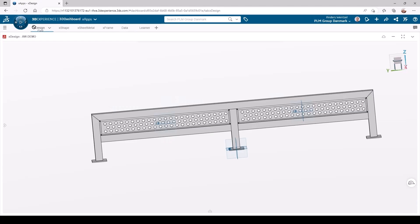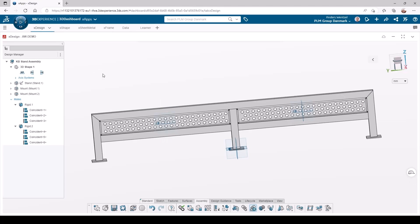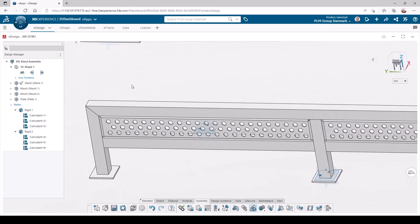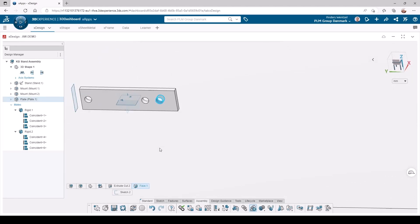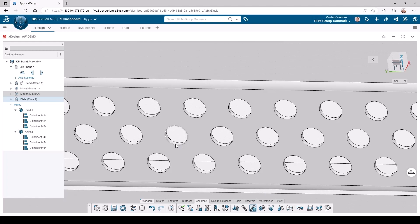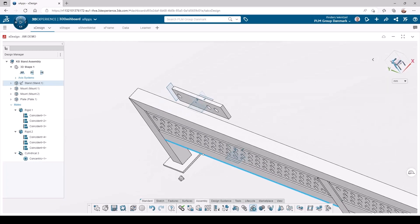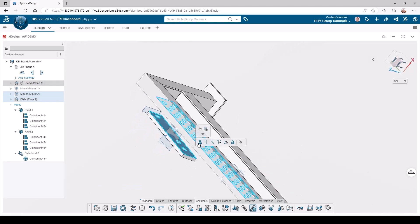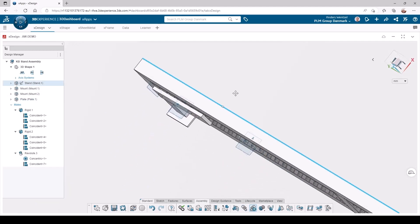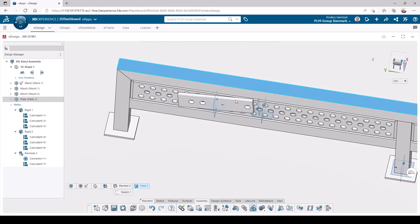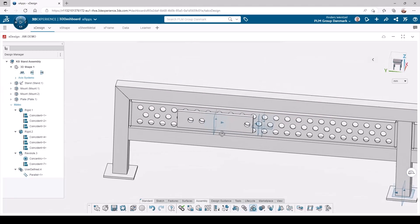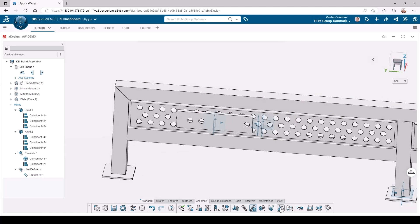Now it is time for the plate component that we did in the first video. This we place using concentric mates and a parallel to fix it in place. As you might remember, we created a reference plane in this part. Now it is time to use it to execute a mirror operation.